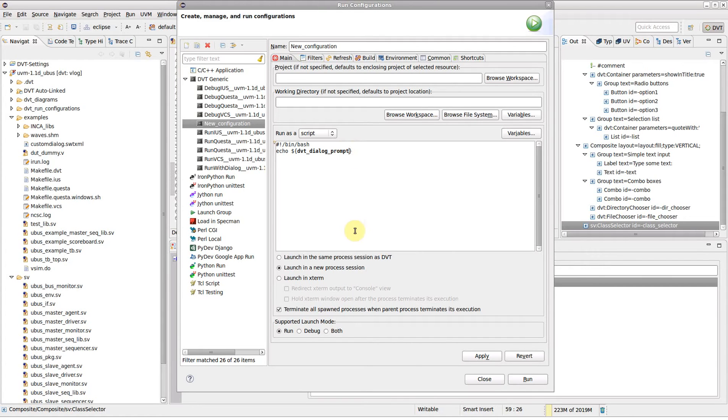This variable takes as argument the path to the custom dialog.xml file and will be replaced by the custom dialog output.